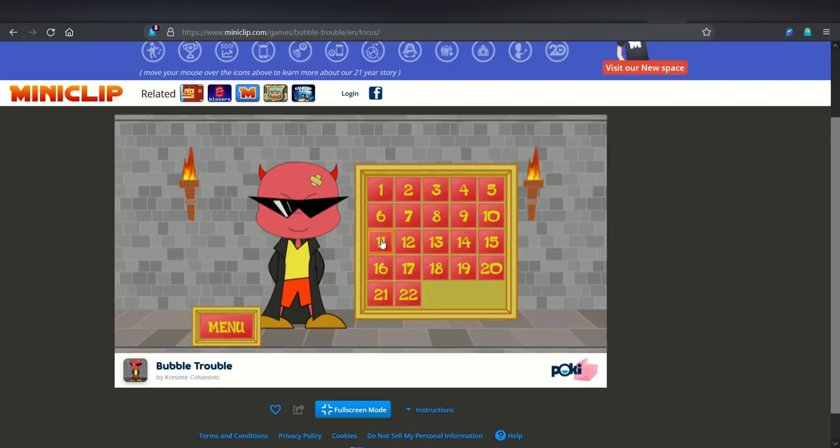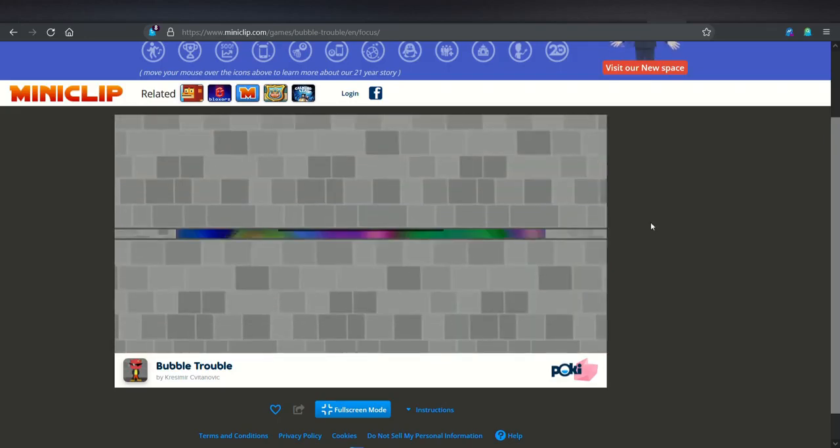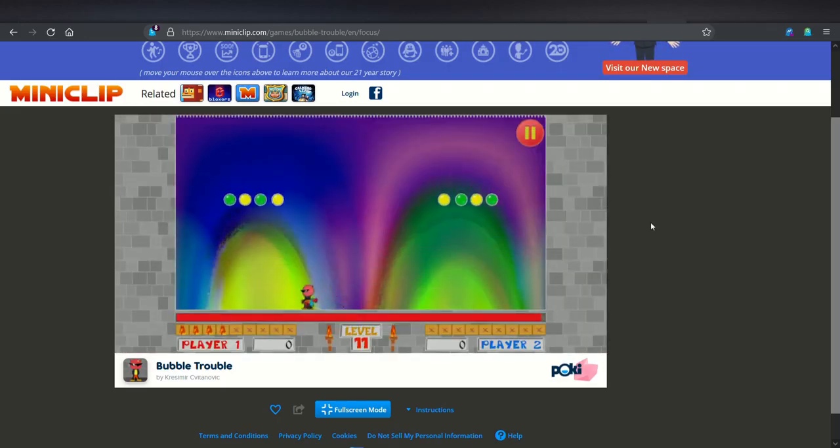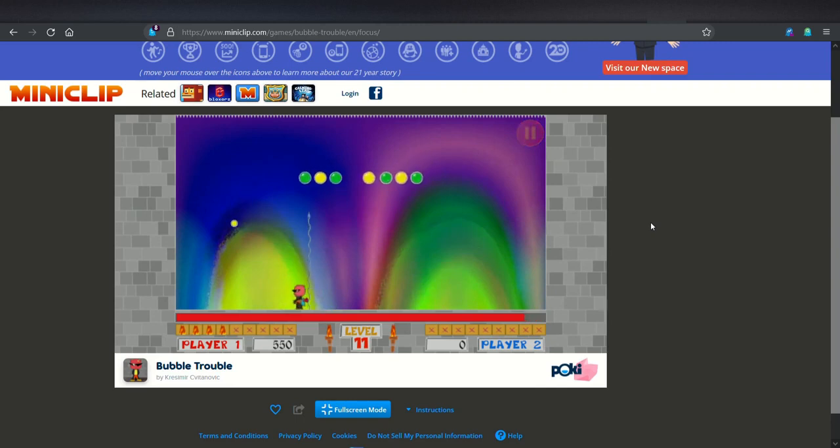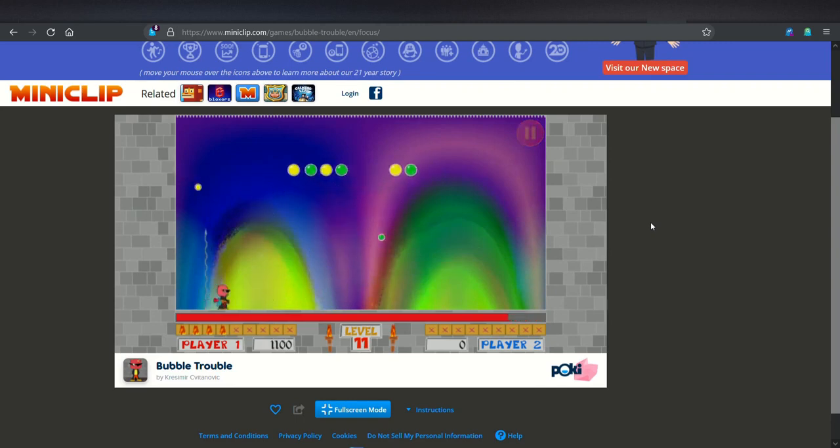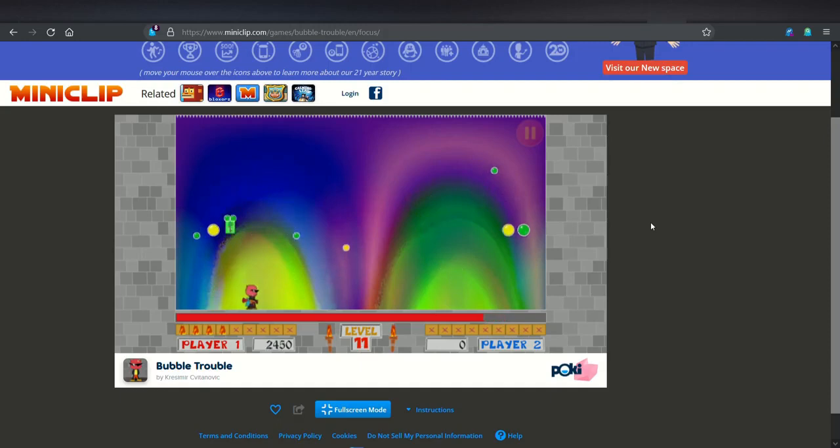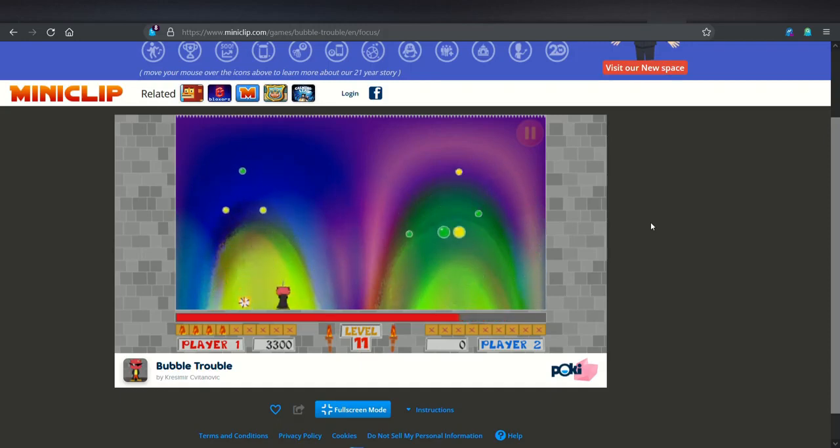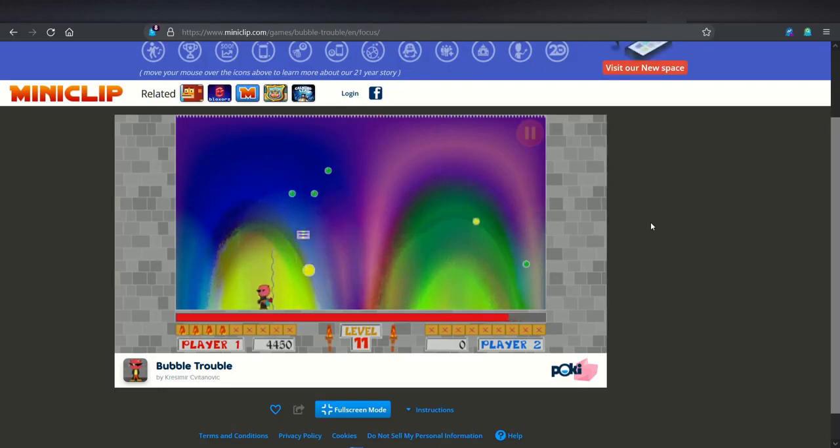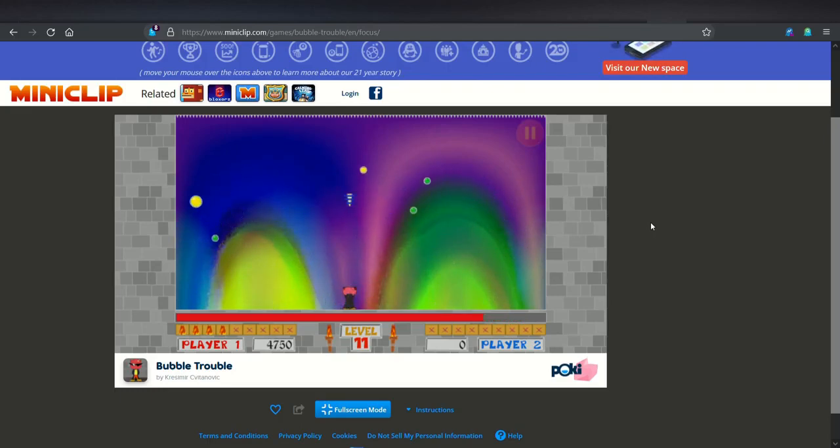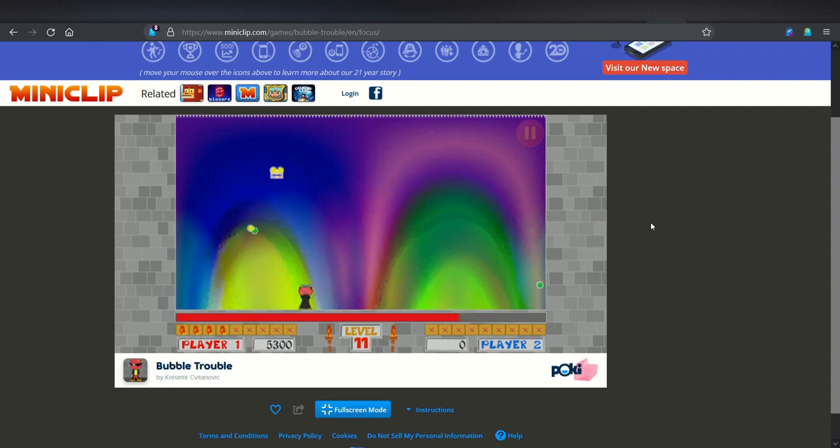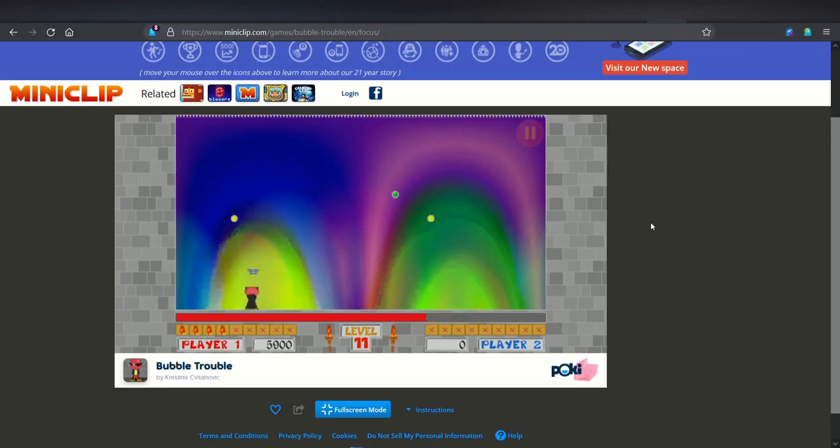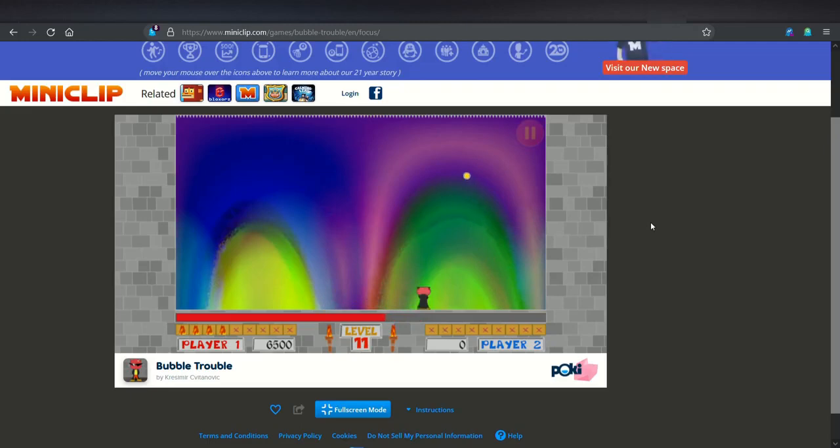Here's level 11. You can see when they hit the ground, no matter what size, they all bounce the same height, which can be advantageous. Just move along and try not to let the colors of the background fool you with the green and the yellow.